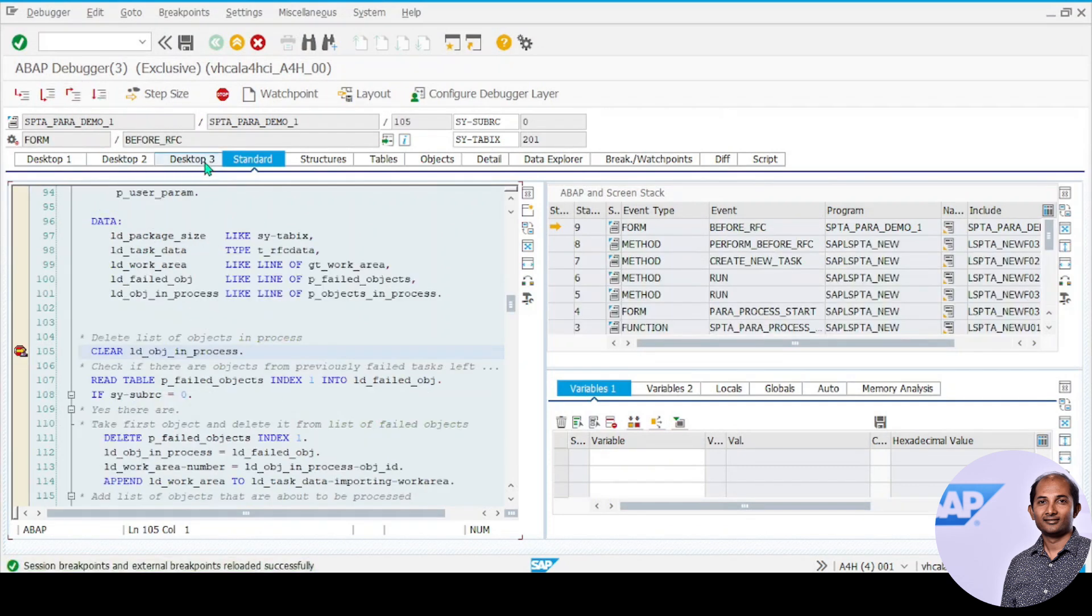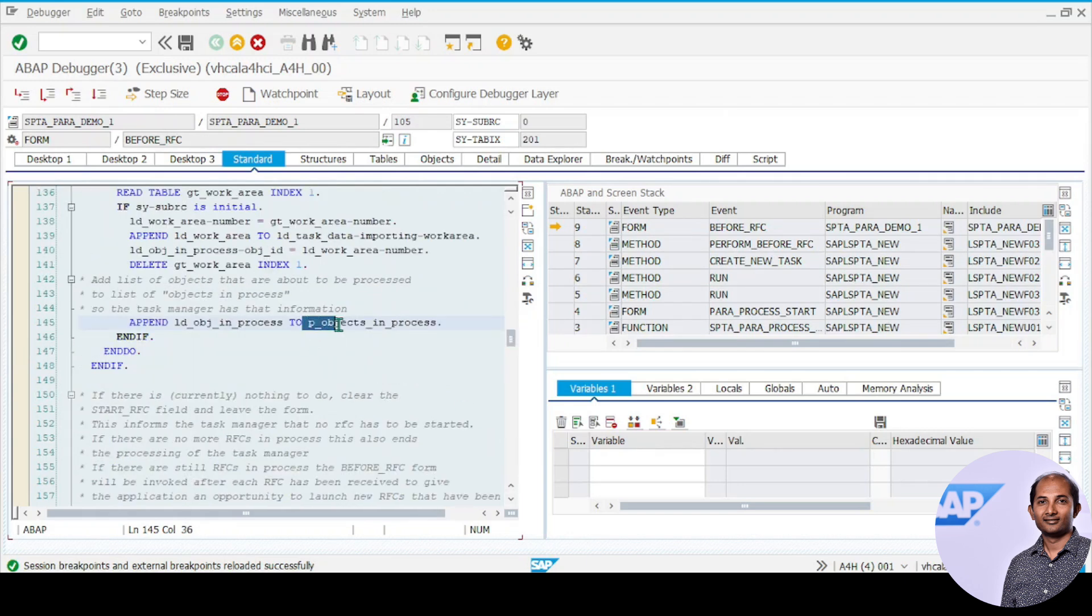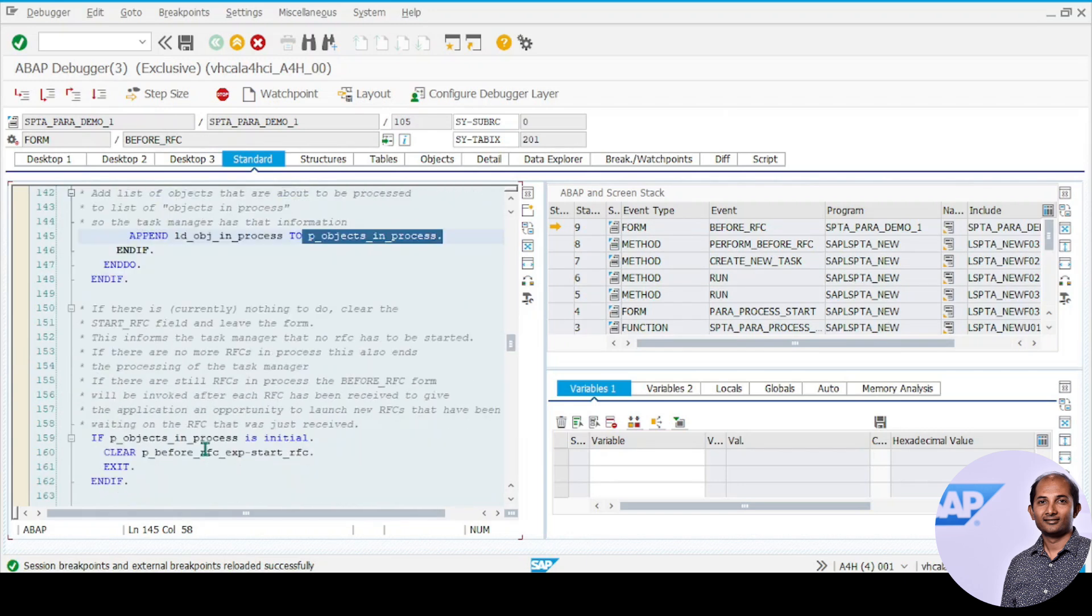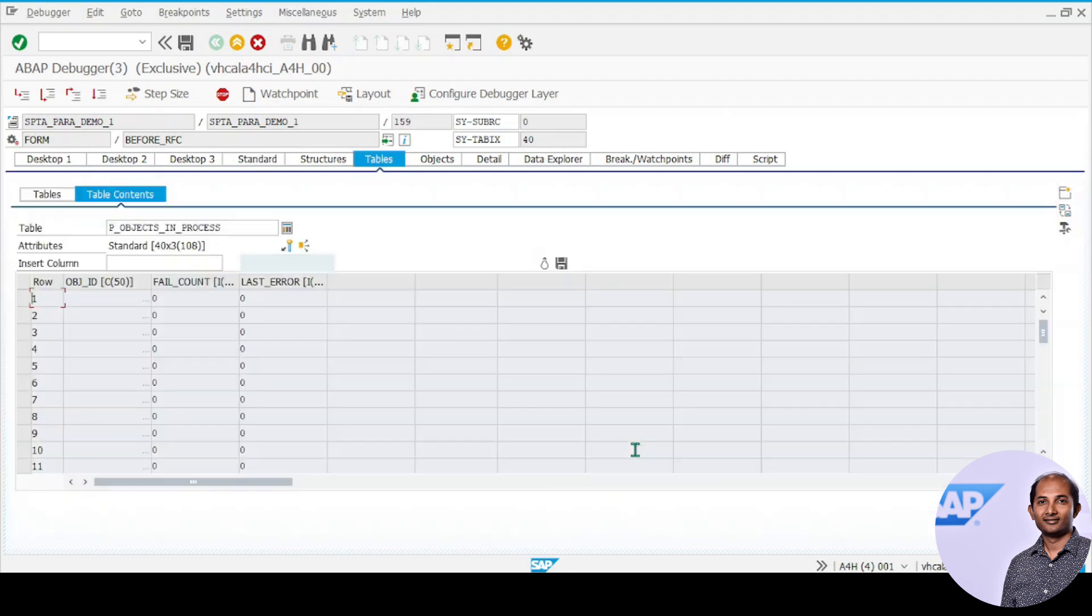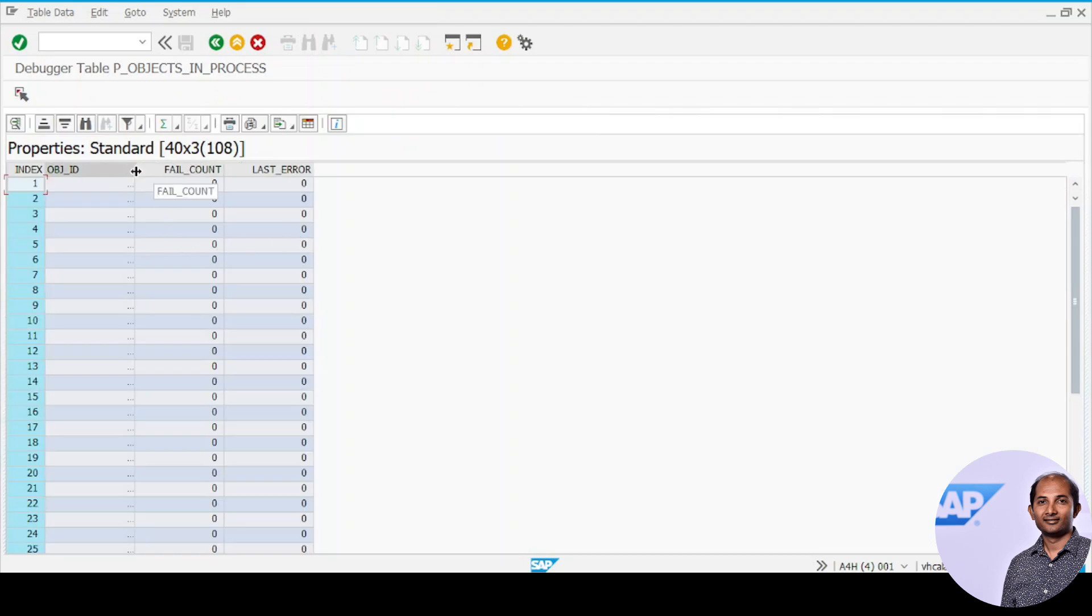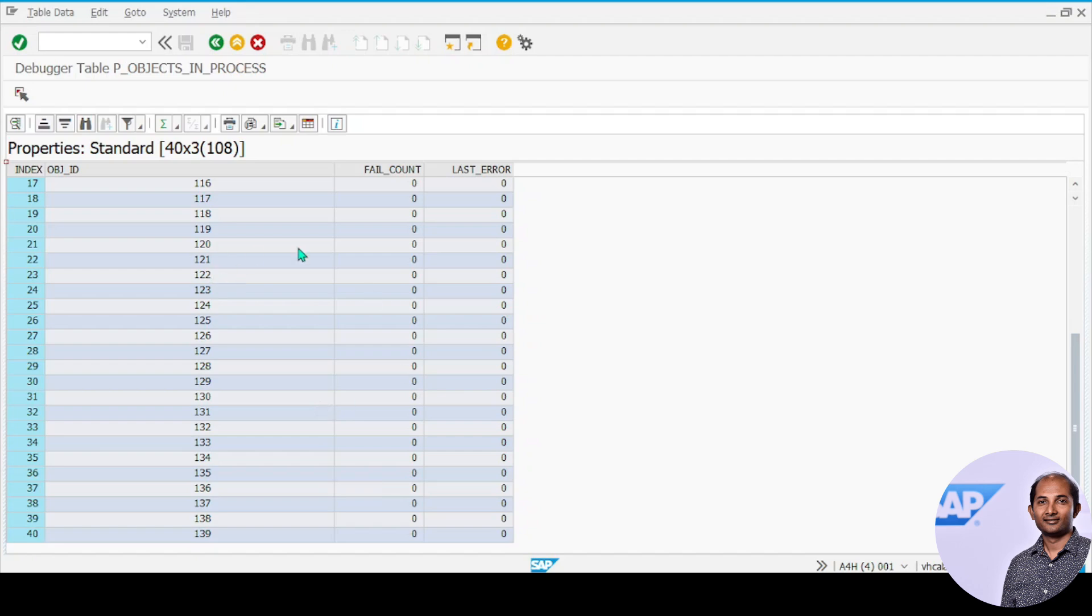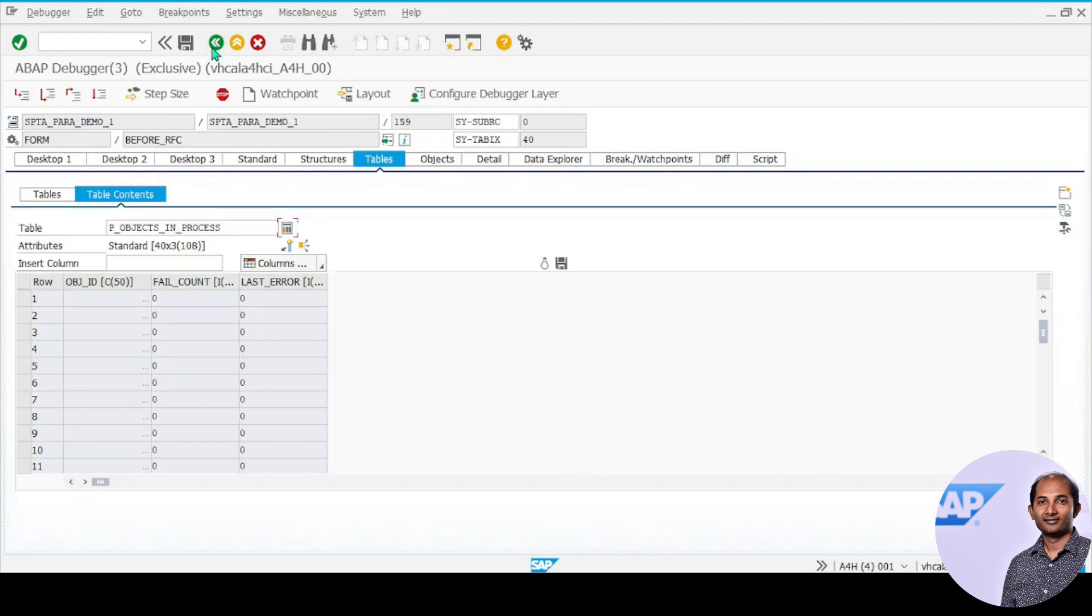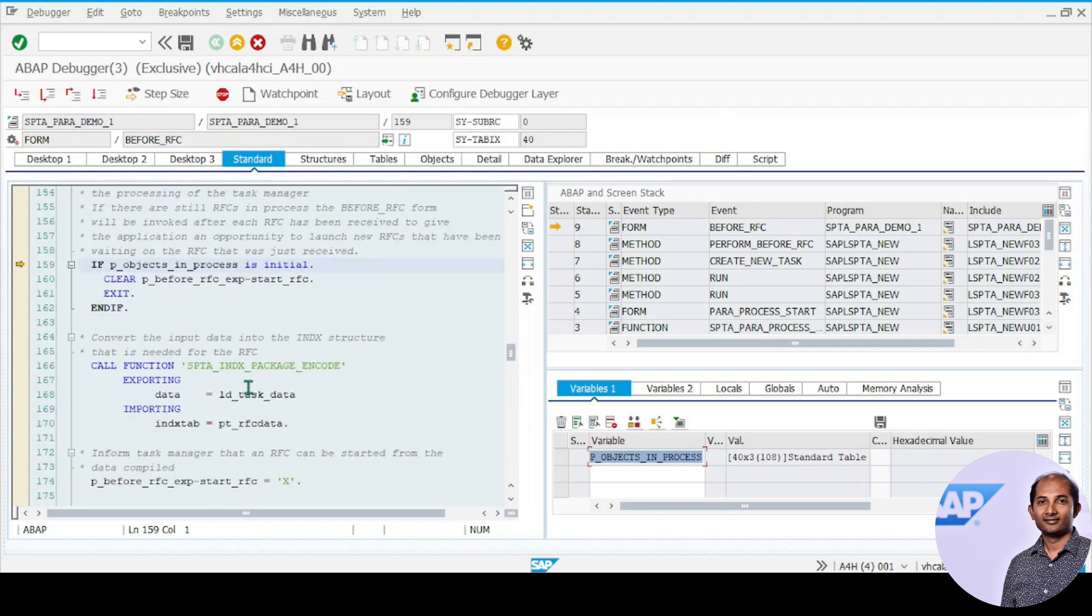Click on execute. First it hits the backbone, then goes to before_rfc where the packaging happens. The packaging is put into this content, and I can show you what happens inside. It takes 40 records to process because 100 to 300 was the range. For records 100 to 139, it processed the number of records. Next, it goes to the before_rfc module again. Finally, it converts to xstring—the entire 40 records converted to xstring.